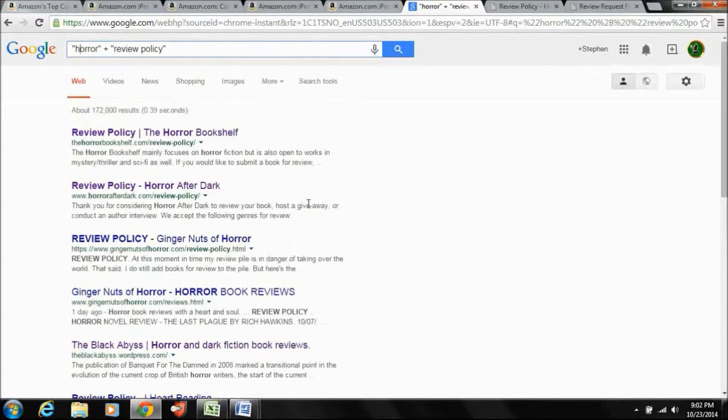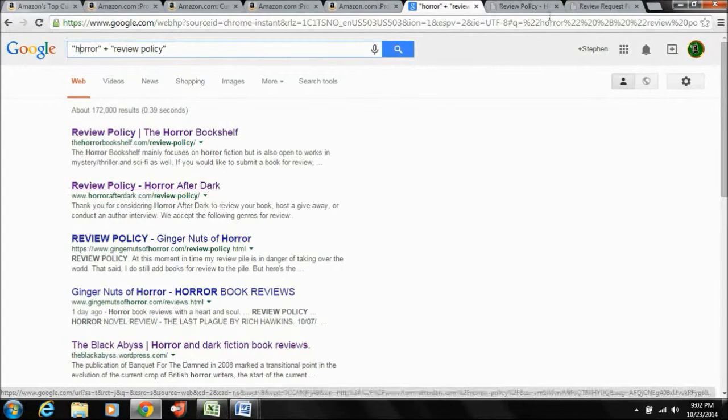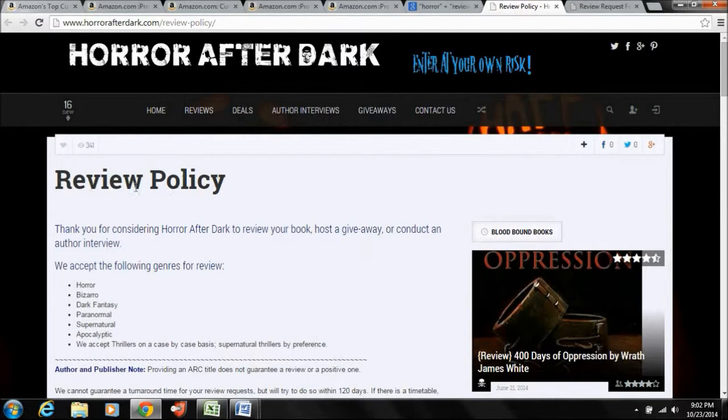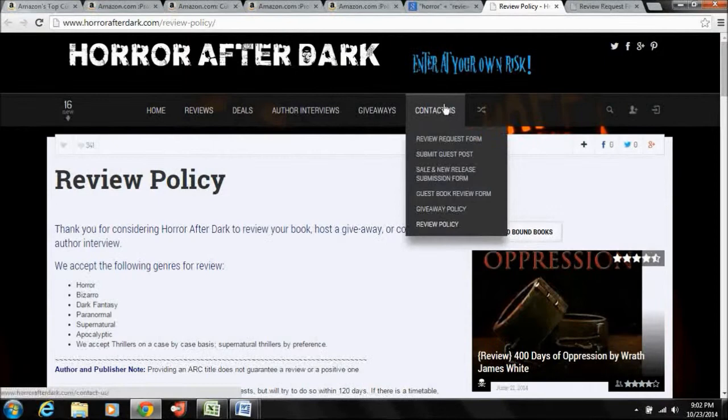So let's go ahead and take a look at Horror After Dark, which is another good friend of mine, Nikki Howard. So you see here where I said, go ahead and click on her review policy. And you don't have to search around, it's somewhere under here, it's under contact us review. Okay, there, review policy.